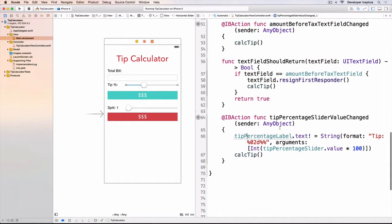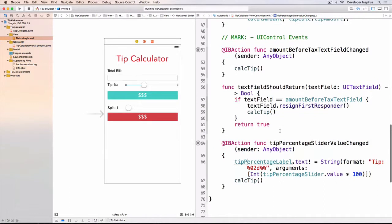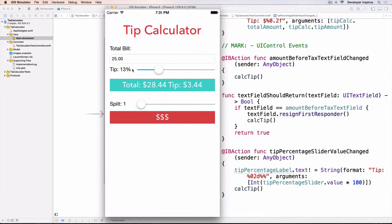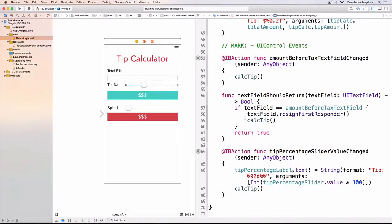Things like that: calculate the tip and update UI, and then we have what we need. And you see that the tip percentage also changes like that. So in the next video, I have a challenge for you.